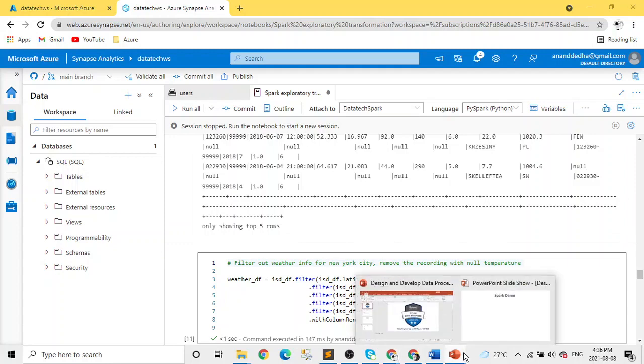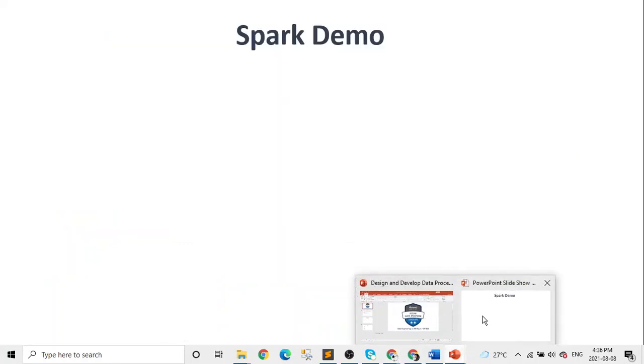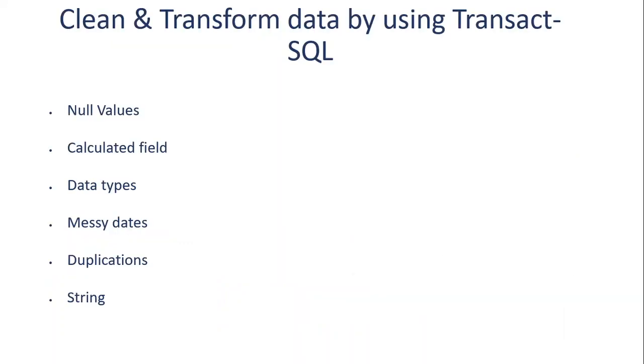Now let's jump into SQL. For SQL, we are not going to have any code or something. We're just going to have a discussion because we all use SQL in our day-to-day life and we are aware about all these things. But I just want to mention so we know what exactly is cleaning and transformation we do in our day-to-day SQL life.